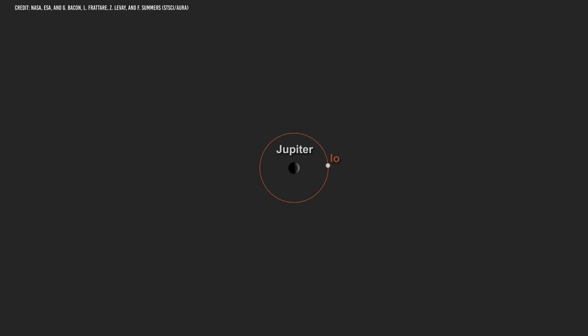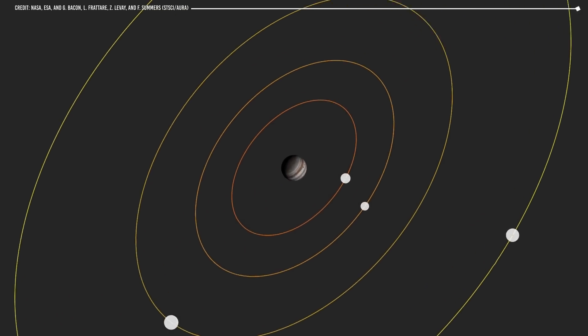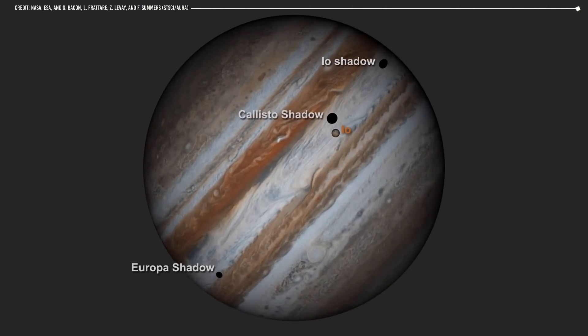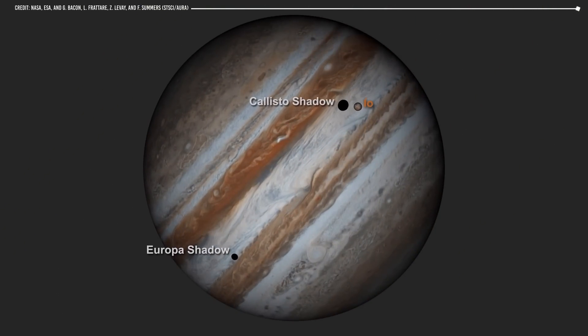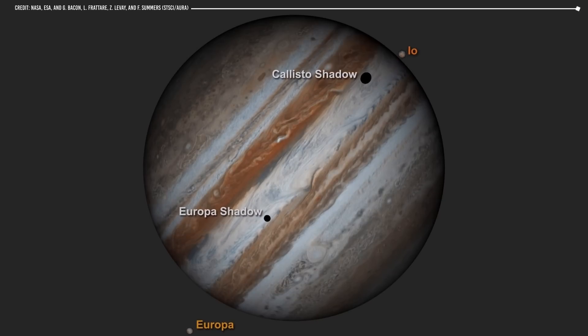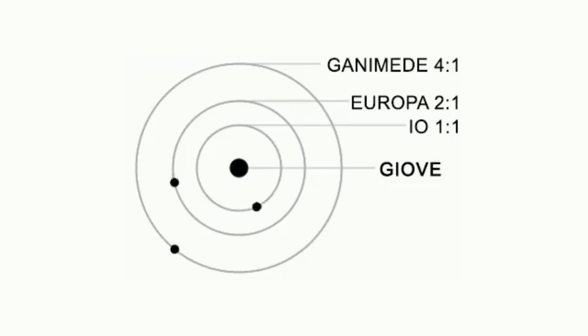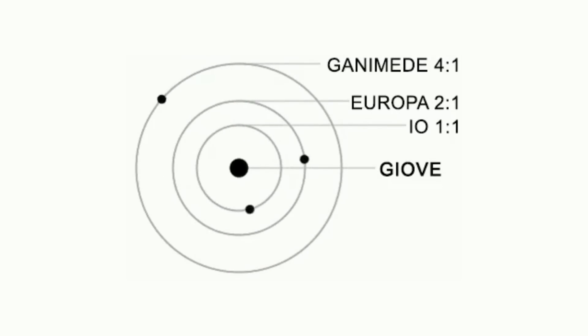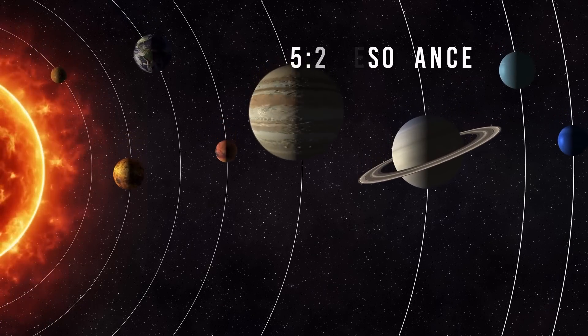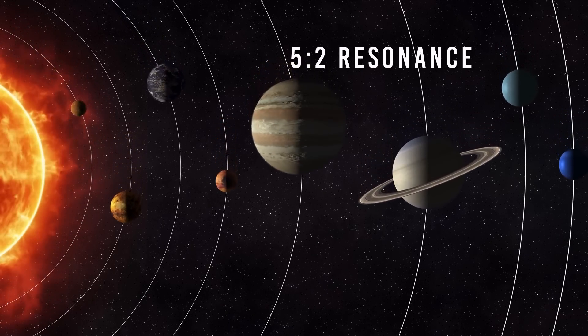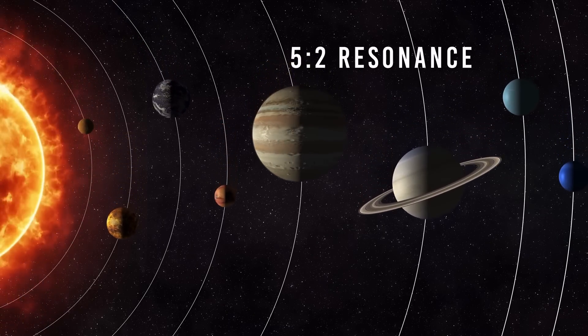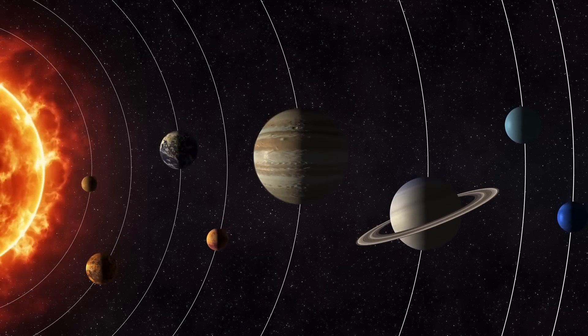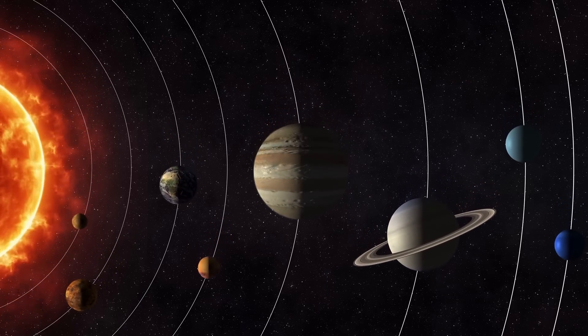This phenomenon can also be seen in our solar system on the moons of Jupiter, where the orbits of Io and Europa have a two to one resonance, meaning that for every two turns Io completes, Europa completes one. In turn, Io and Ganymede have a four to one resonance, that is to say for every four turns that Io makes, Ganymede makes one. Jupiter and Saturn also have orbital periods of a five to two resonance, this means that for every five turns around the Sun that Jupiter makes, Saturn makes two.